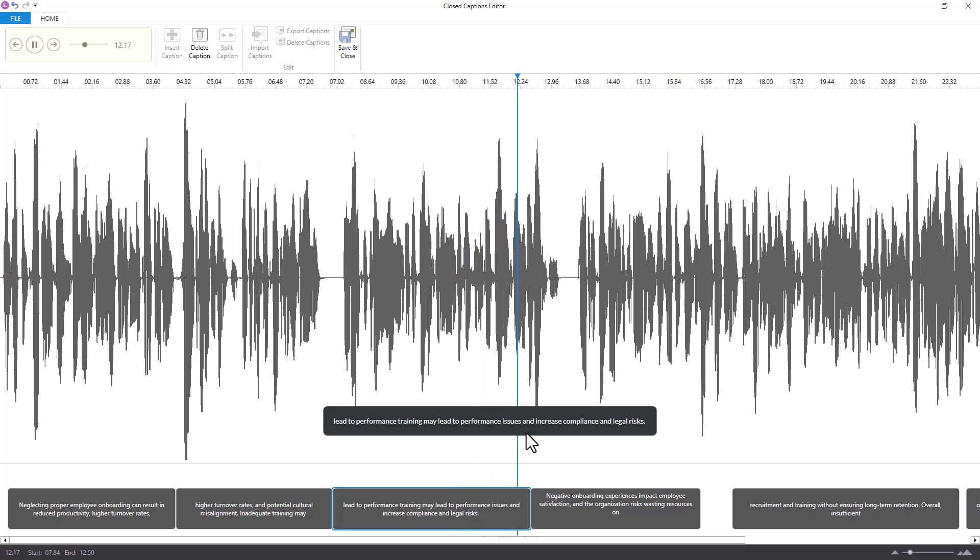Since it can seem a little bit like a traffic jam trying to adjust the spacing of the captions, another recommendation is to start from the end or back of the timeline and work your way towards the beginning or front.